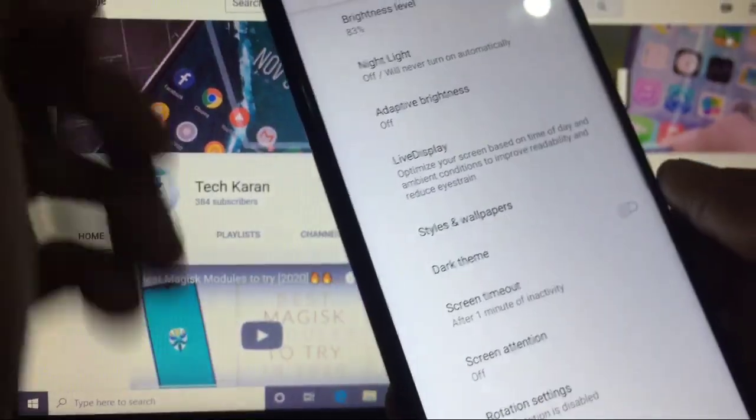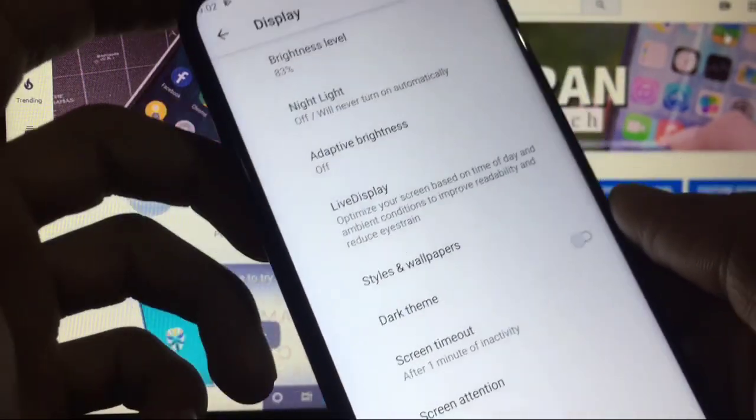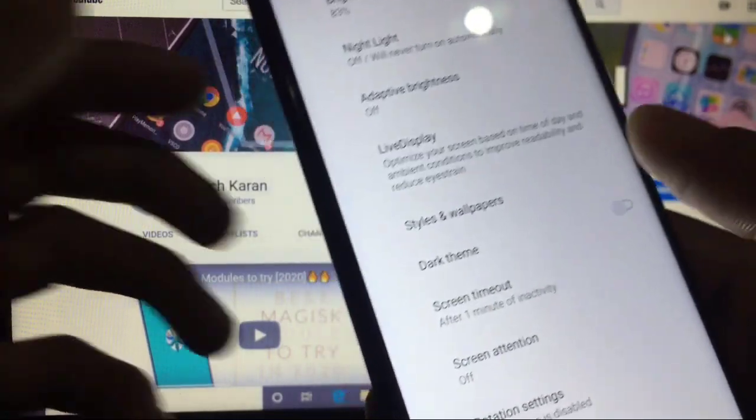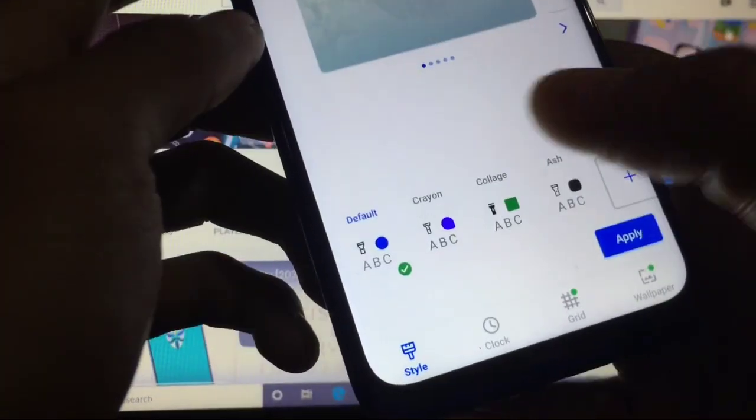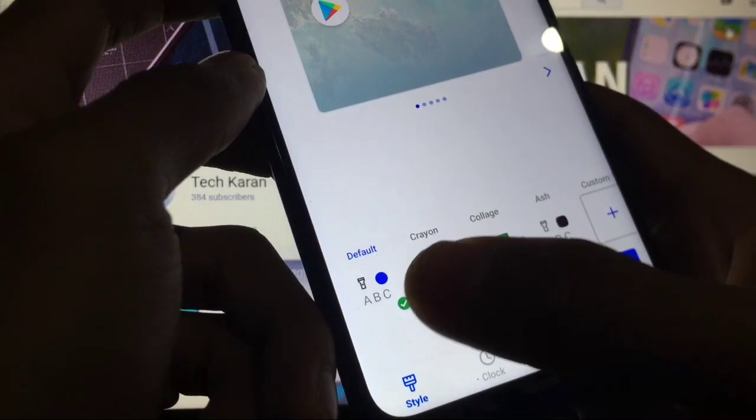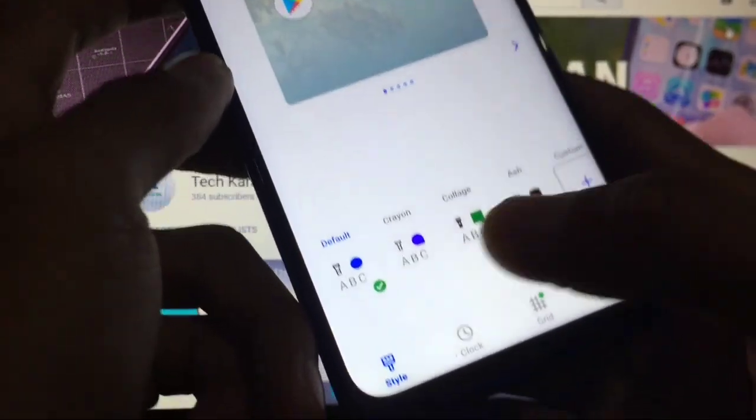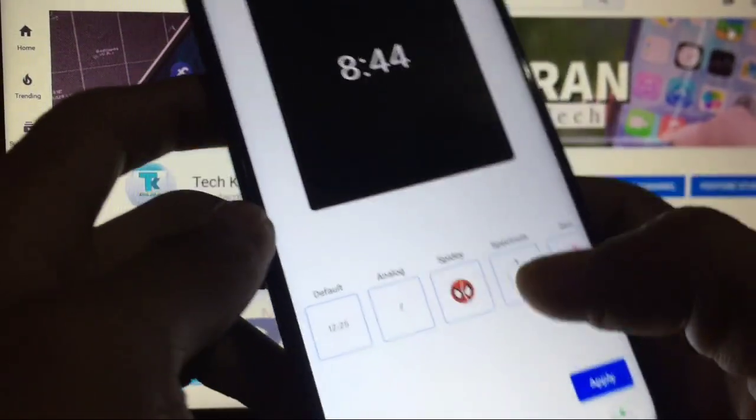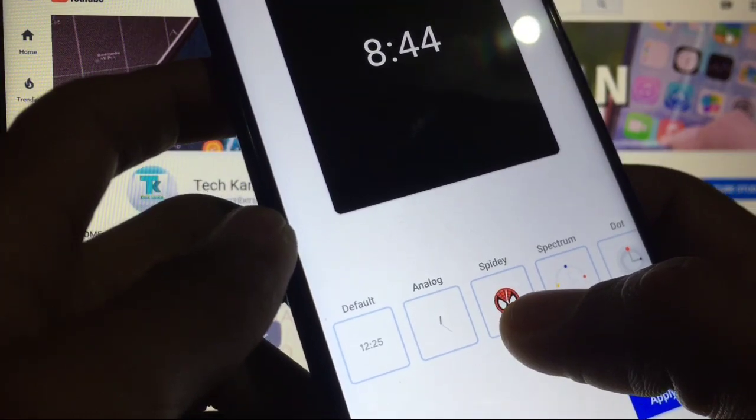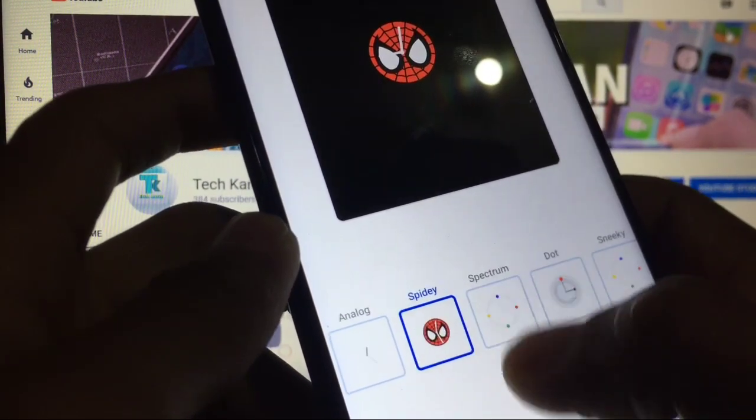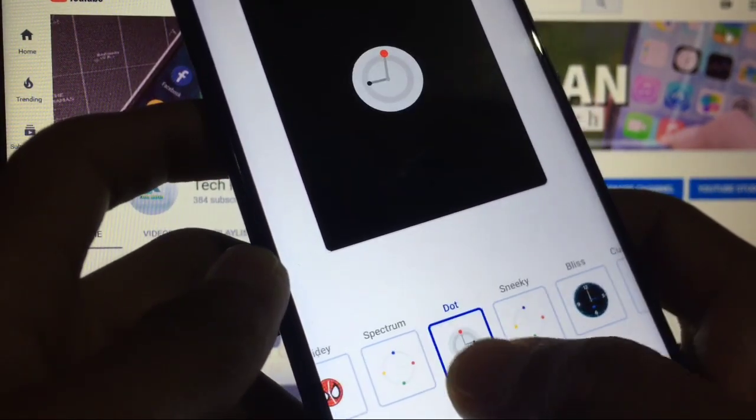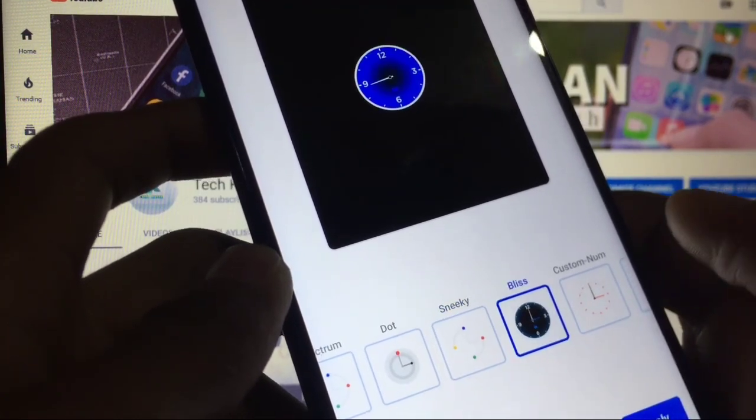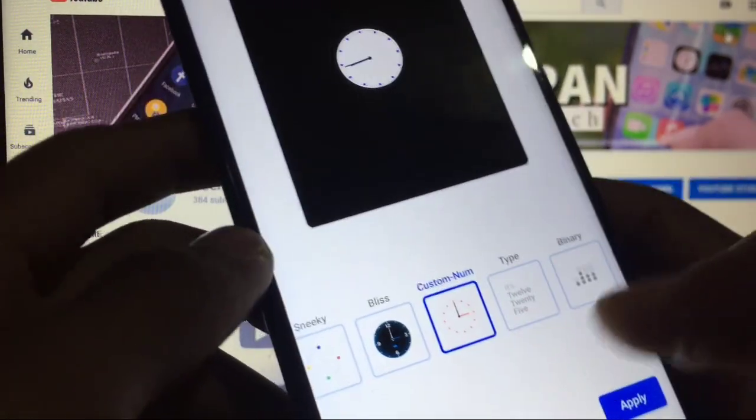In display, you have the option of live display and adaptive brightness which is available in almost all custom ROMs. When you go to styles and wallpapers, you got some custom styles like these four themes. And when you go to clock, look at these customized clocks: Spidey, Spectrum Dot, Sneaky Bliss, which is a good thing you can customize.